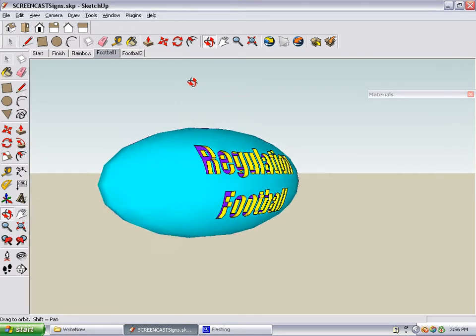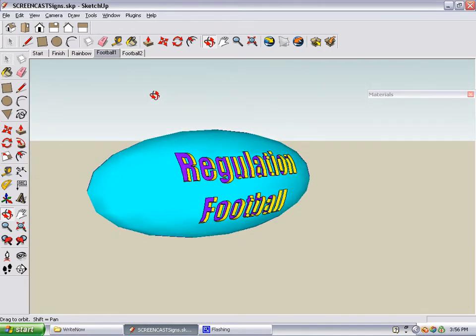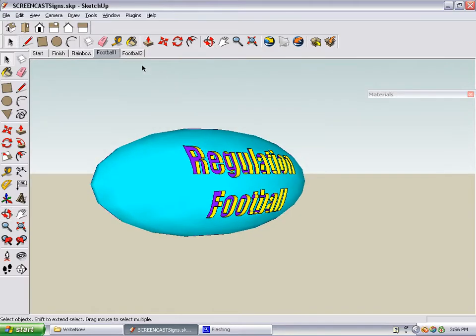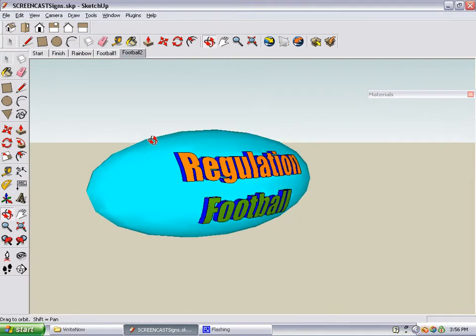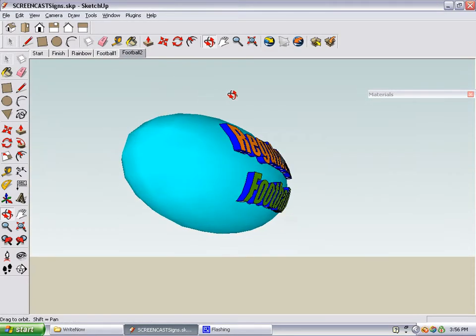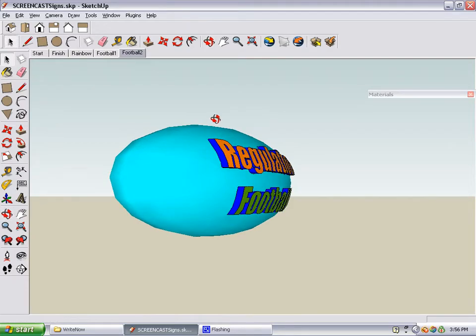In one case, the letters go inside the football — they're engraved. And in another case, the letters stick out of the football.